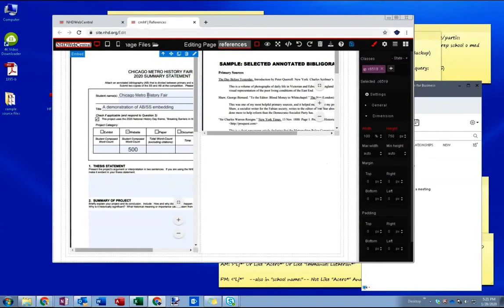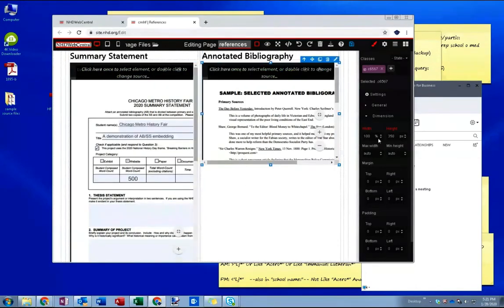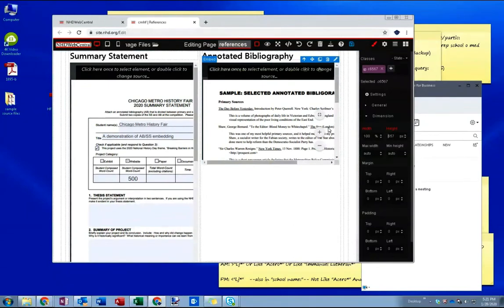When I do that you can see that the box stretches out to take up the full 750. Let's do that again with our annotated bibliography.